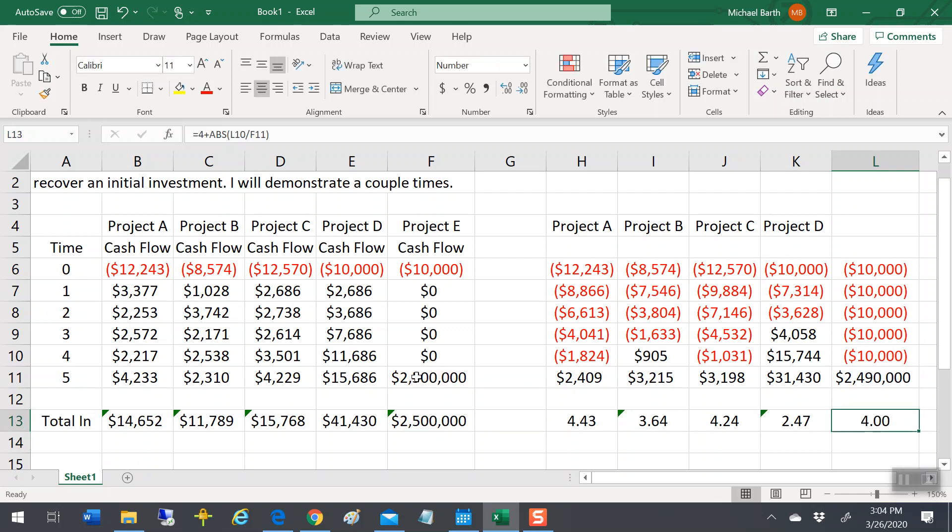The payback decision rule is, well, I have to get paid back within three years or two years or some arbitrary number, or I'm not going to do it. And here's a good example. If you said, well, if I don't get paid back within three years, or even technically within four years, because this is over four years, well, I'm not going to do it, except that this is the one that had the highest return. That's why we use some of the time value money stuff in making these other decisions.